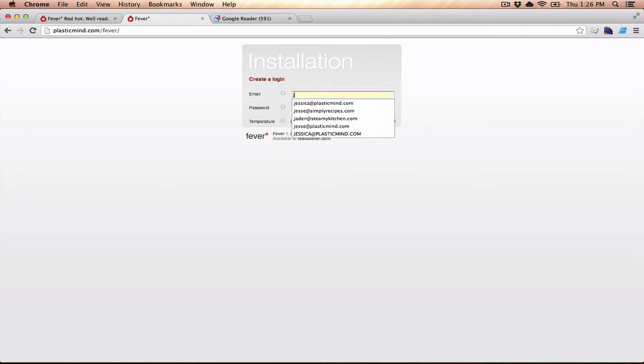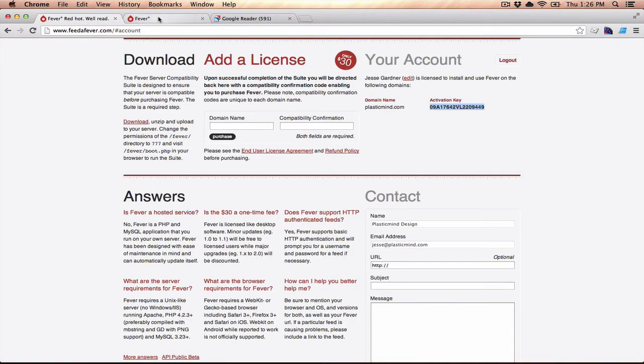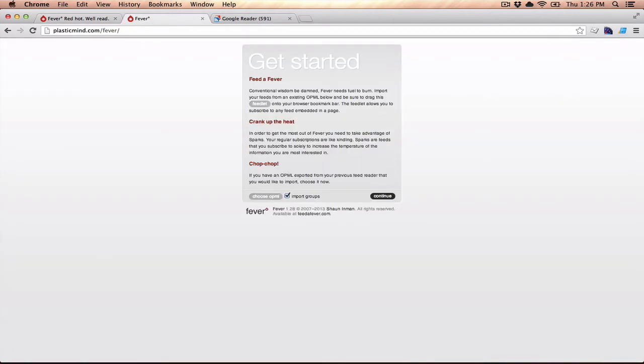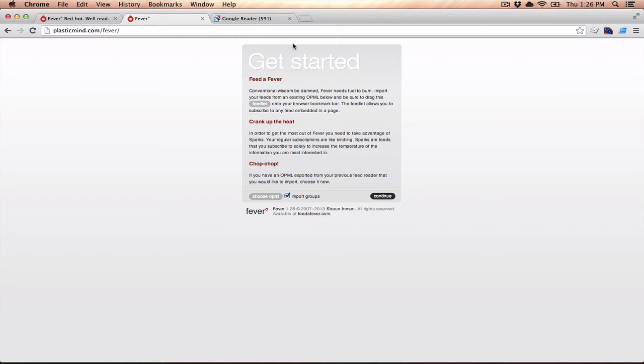Now it's going to ask me for my login, and the login is the account that you set up over at feedoffever.com. Now it gives you a little bookmarklet, which is handy because you can add that to your bookmark toolbar, and it lets you add feeds very easily into your Fever.